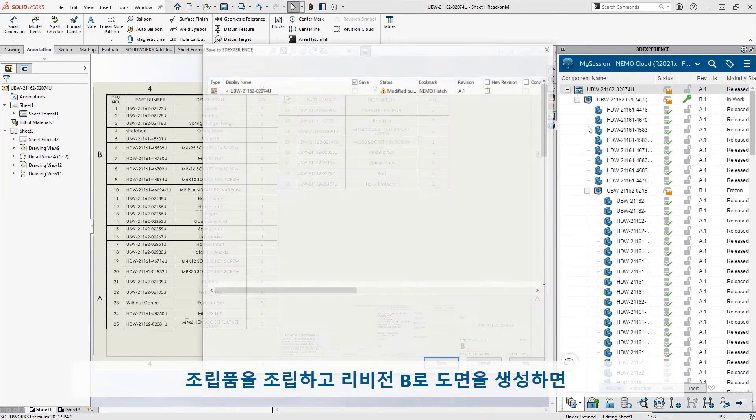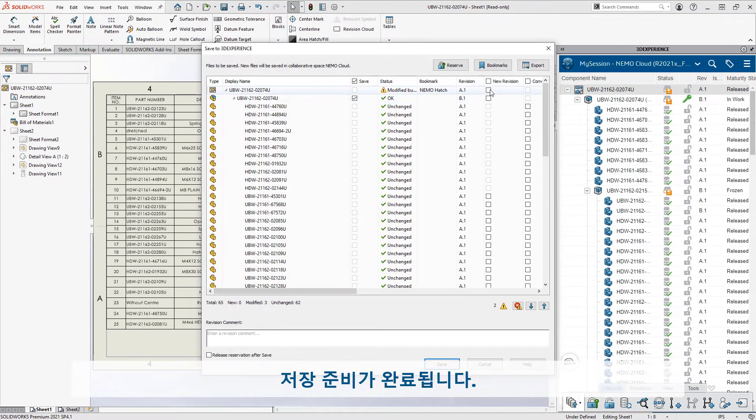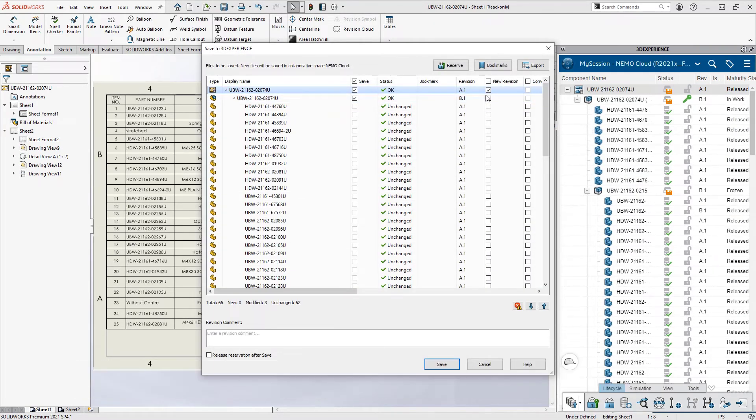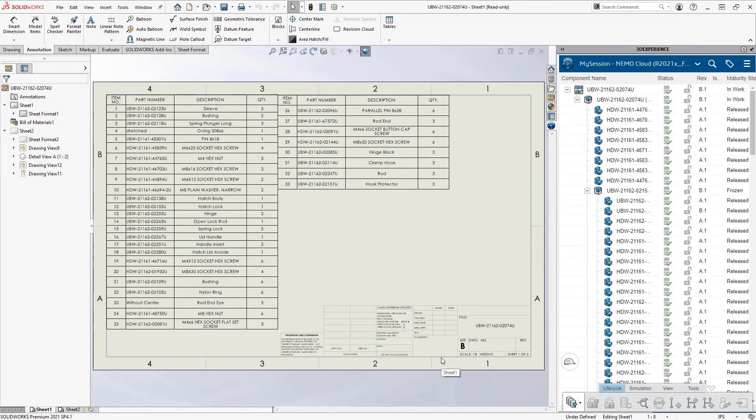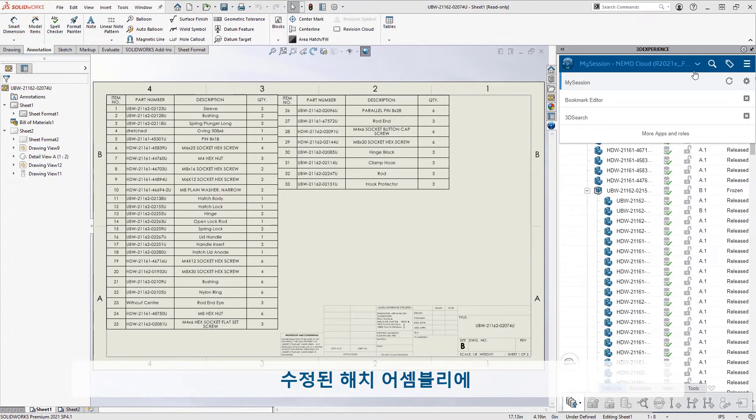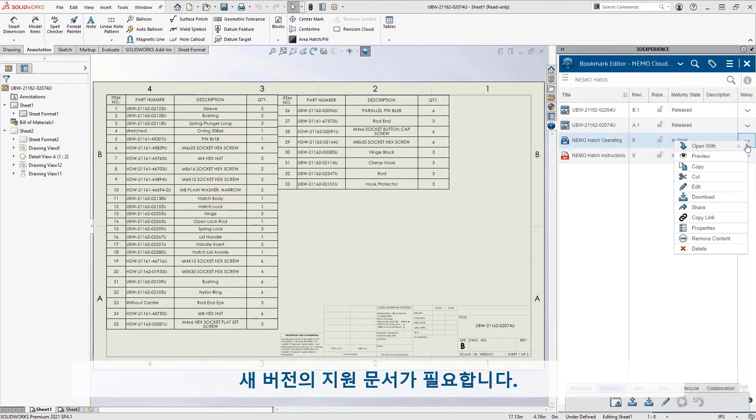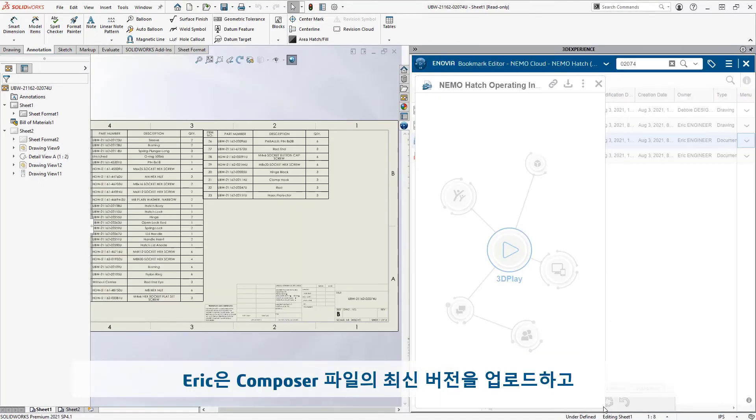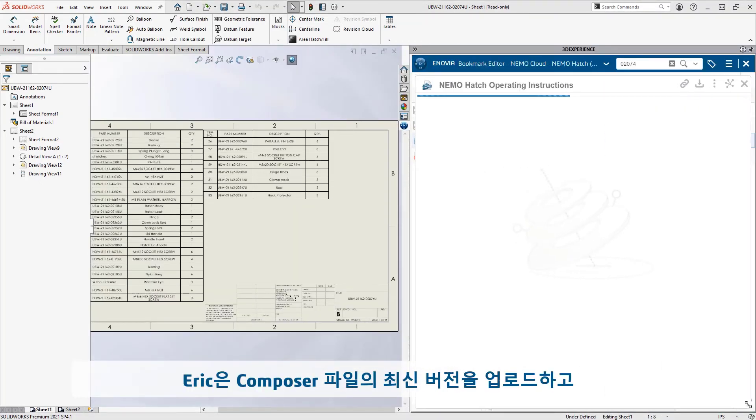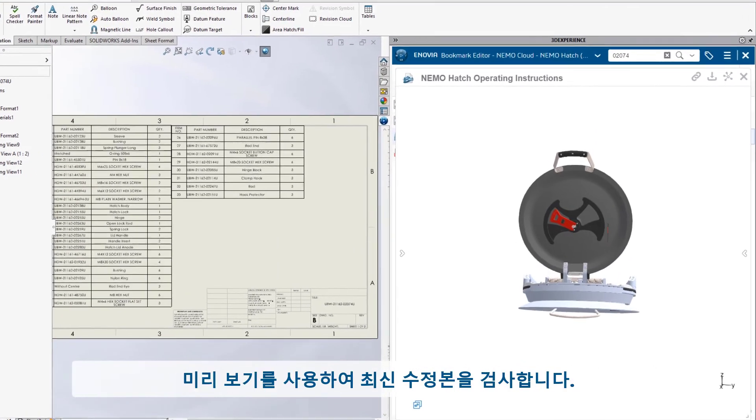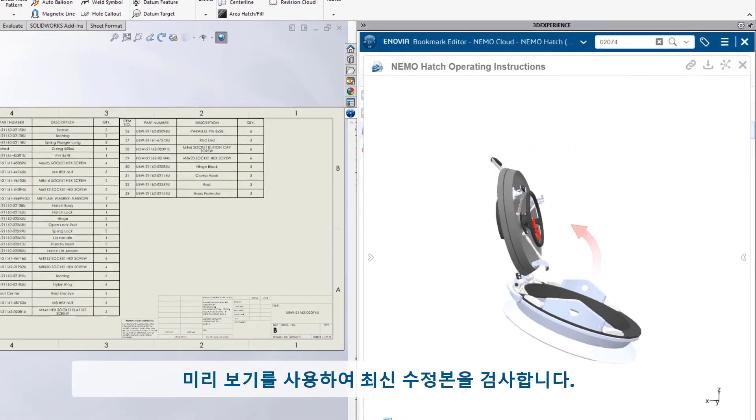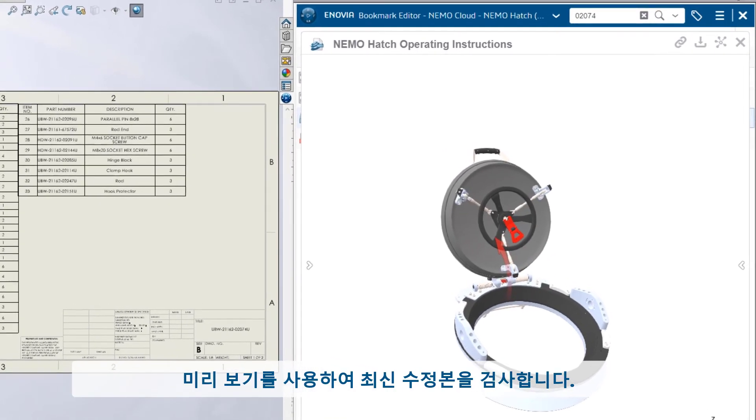Bumping the assembly and drawing to revision B, he's ready to save. The revised hatch assembly requires new versions of the supporting documents. From the convenience of his bookmarks tab, Eric uploads the latest version of the composer file and uses the interactive preview to inspect the latest revision.